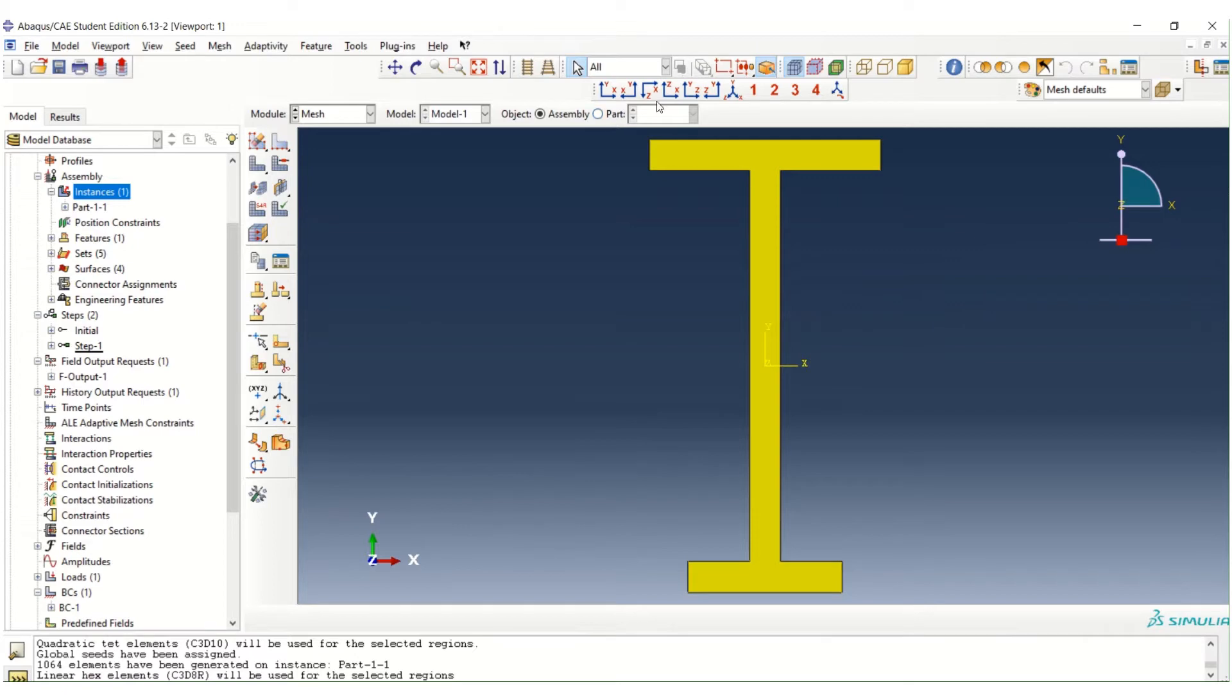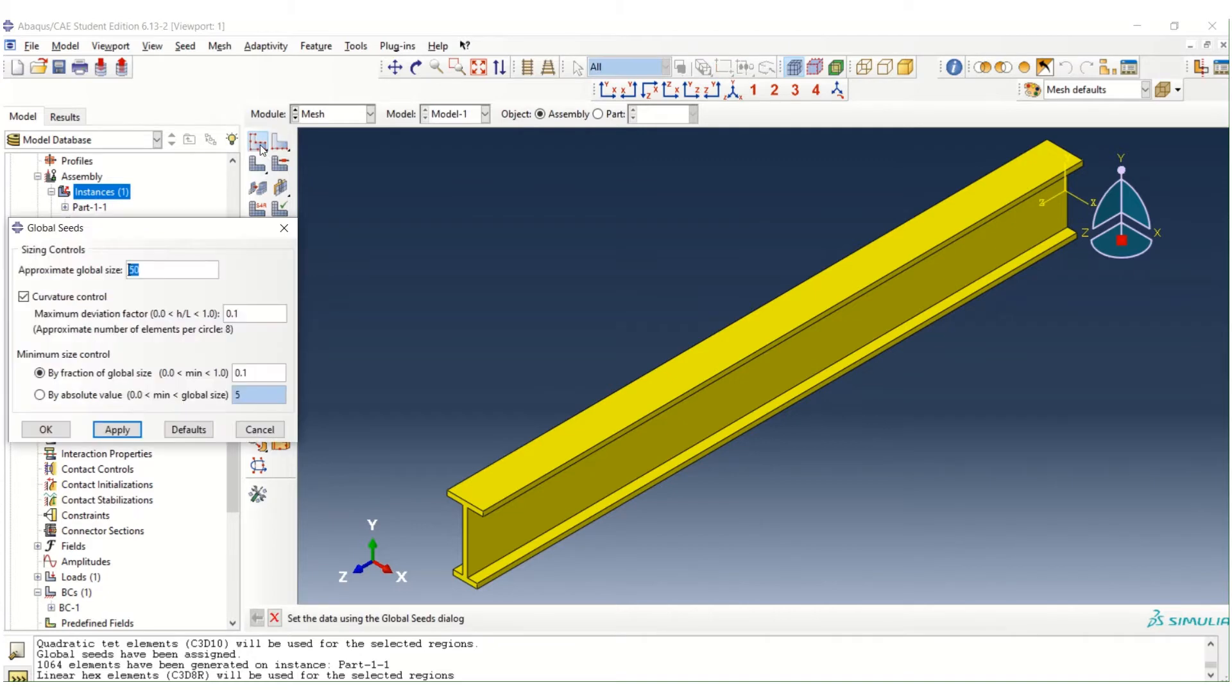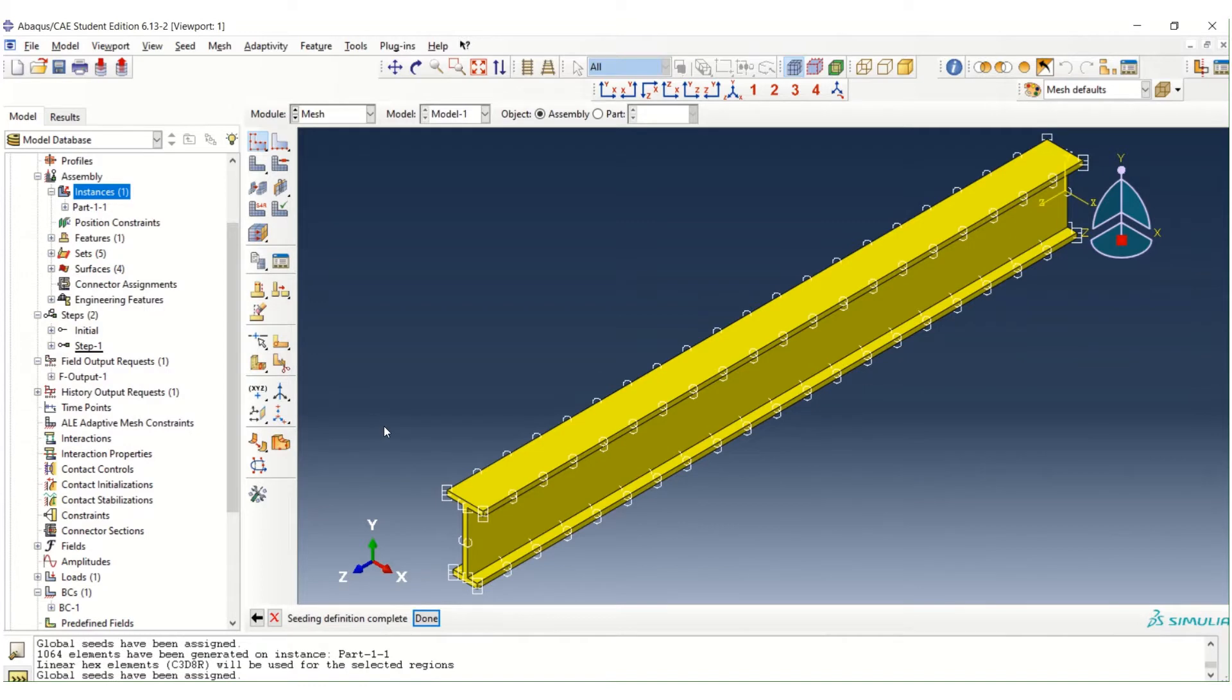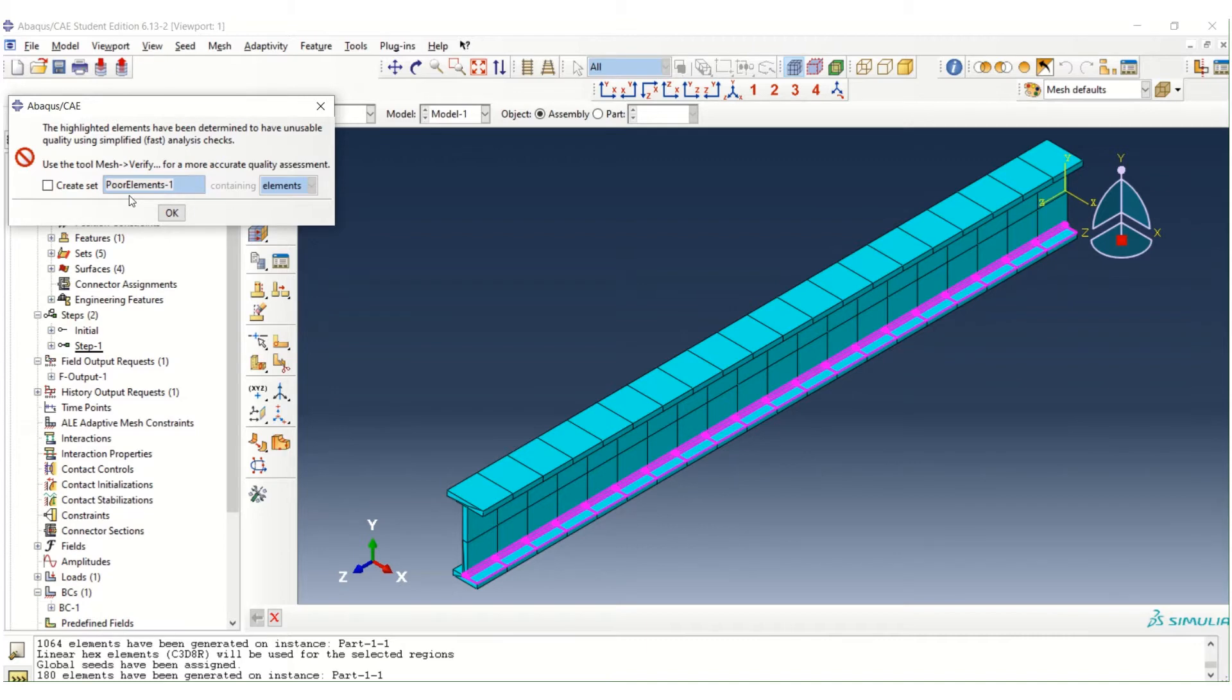So we try to mesh using the default method. Let's say we try to mesh using the default value of global size. And then we just try to mesh. And we can see that ABAQUS gives the error message. So we cannot proceed.